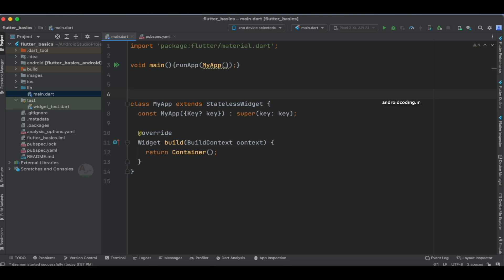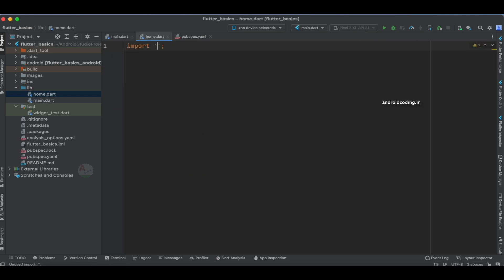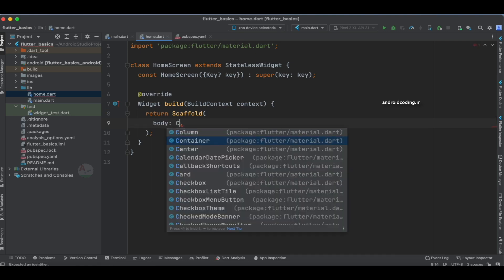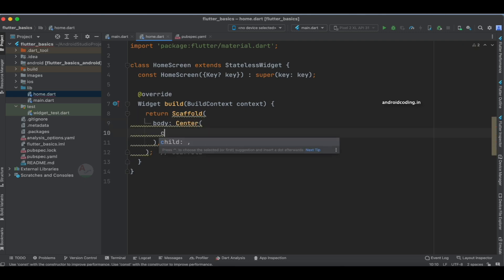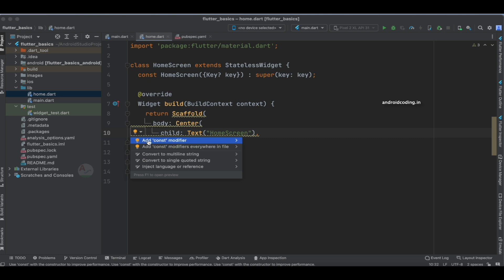Now here comes the actual implementation of the routing mechanism. We need to specify the routes in our application — what are the different screens we have and how we want to navigate them — that is, we need to specify the path using which we want to navigate. Before getting started I would like to add a few screens. The first screen is home.dart, and here I'm going to return a Scaffold with a body containing a Center widget, with a Text child stating 'Home Screen'. Let's make it a constant.